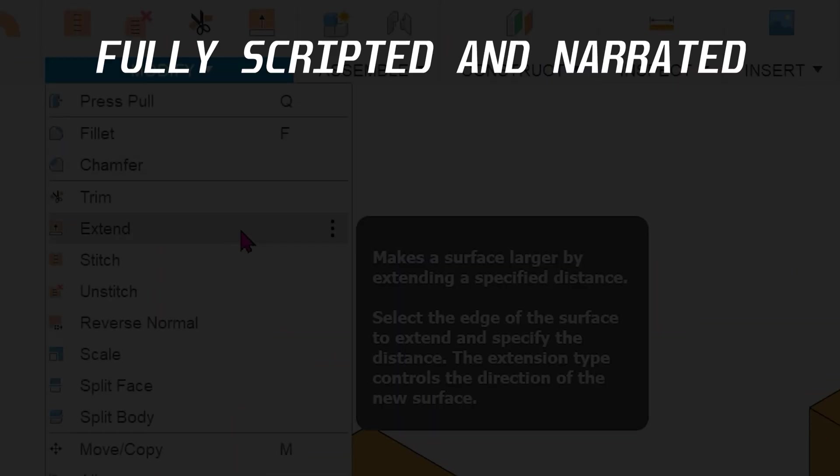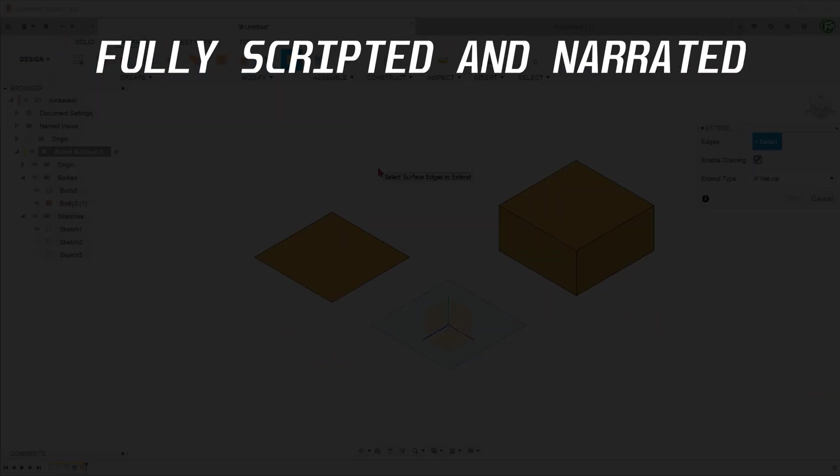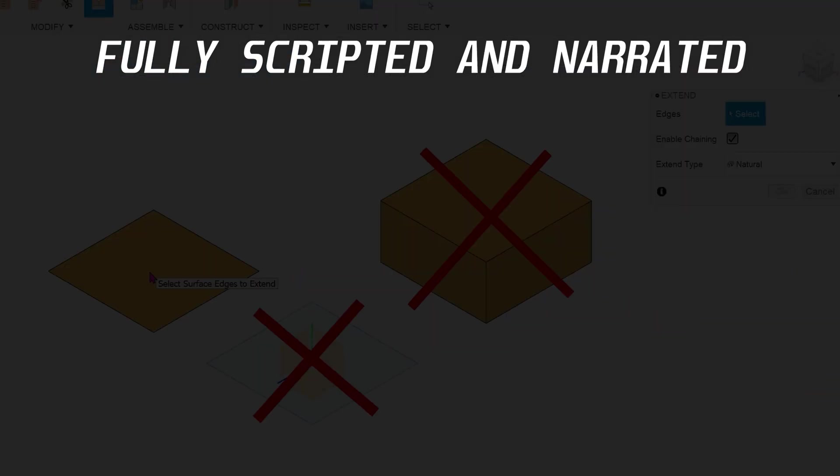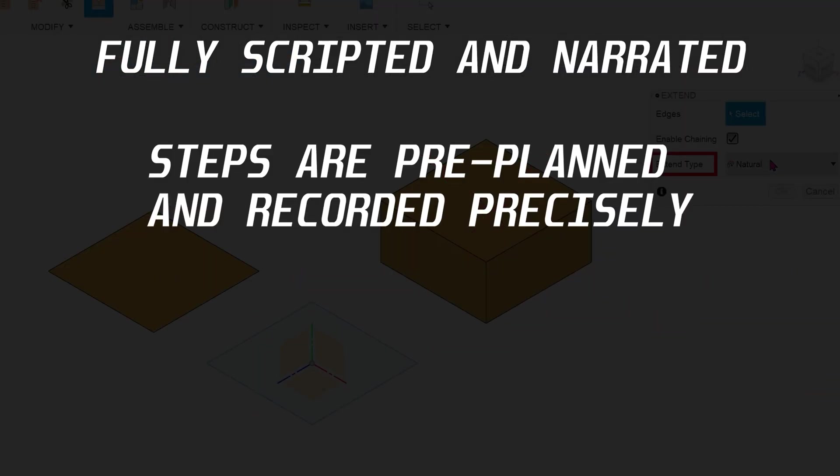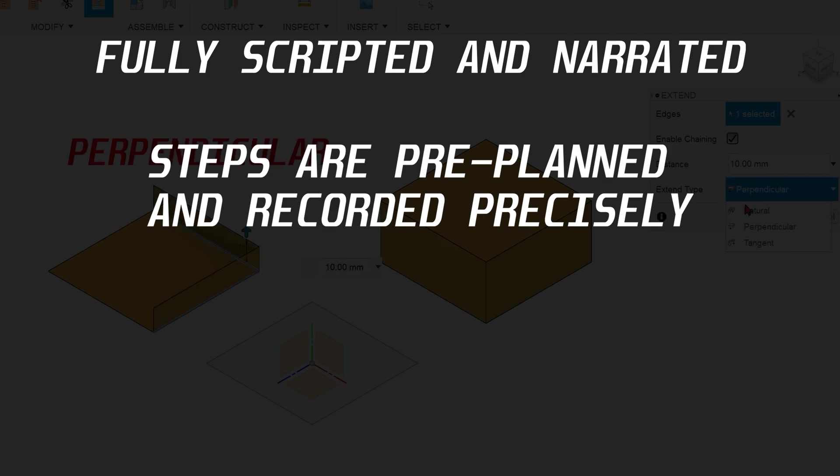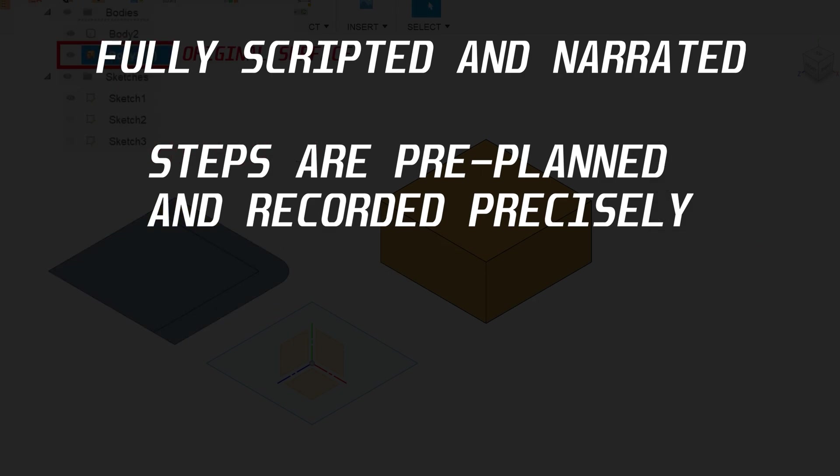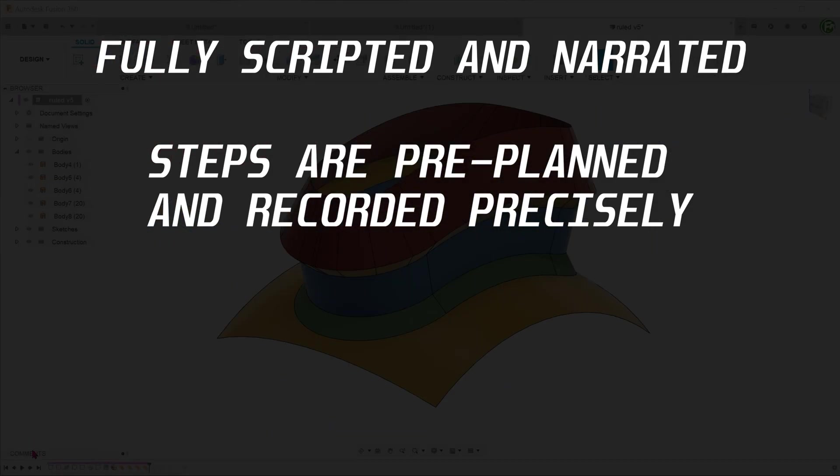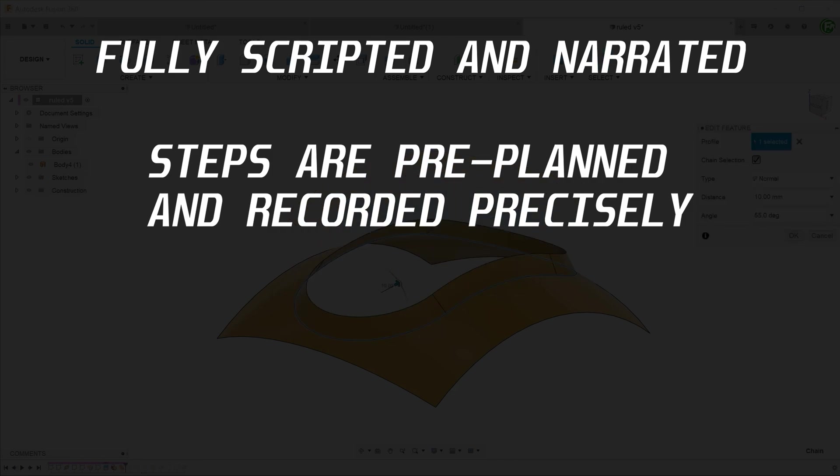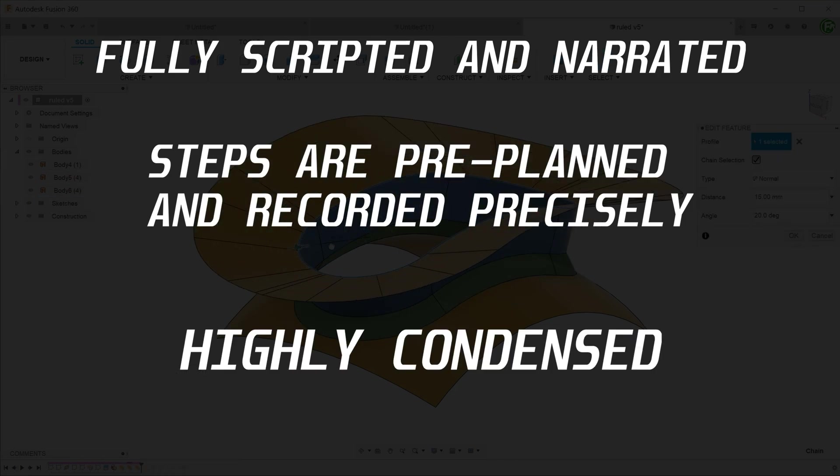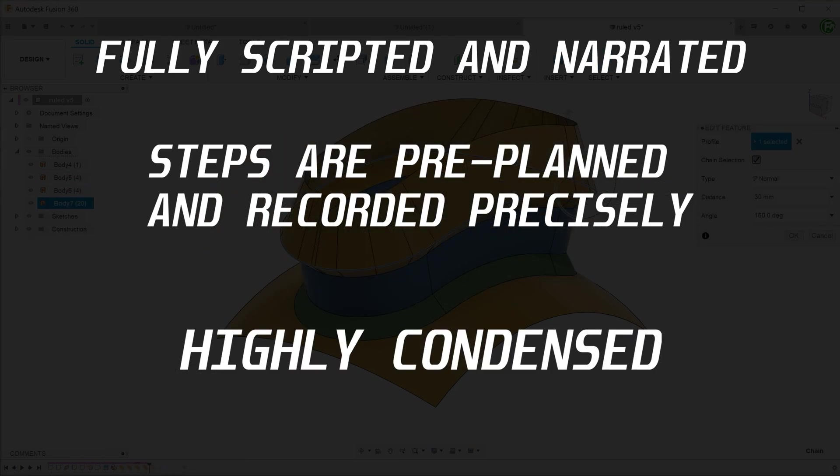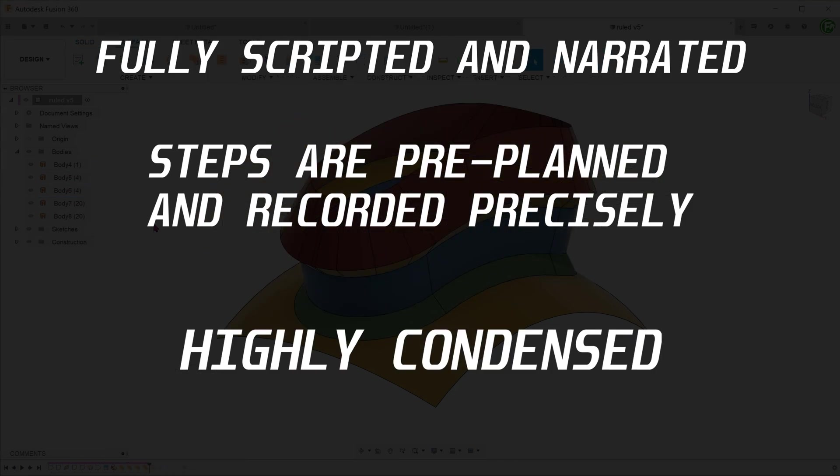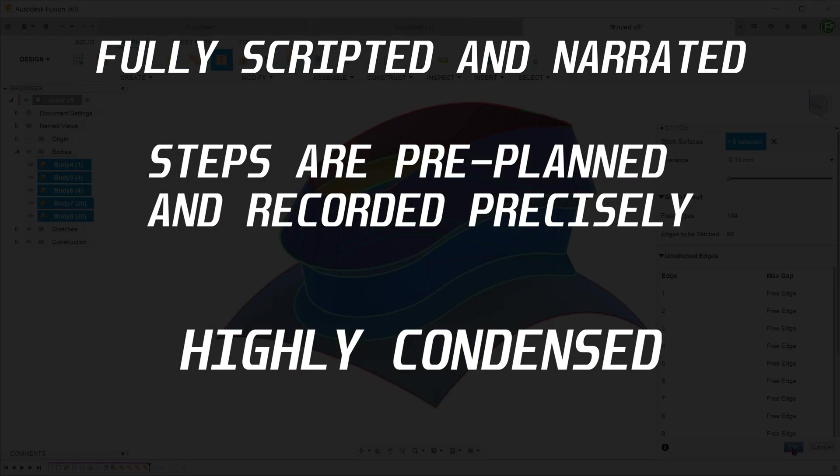All videos are fully scripted and narrated. Modeling steps are fully thought out and planned beforehand. Every single step is recorded and edited precisely to ensure that there are no mistakes or missteps. The final product is a video that is highly condensed with information, with no unnecessary pauses.